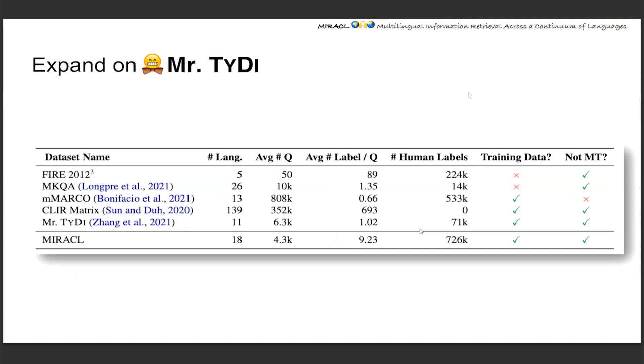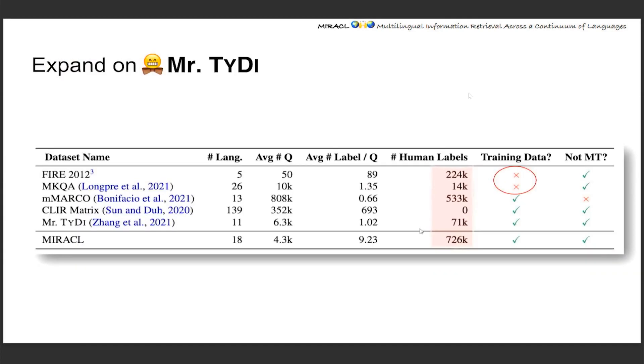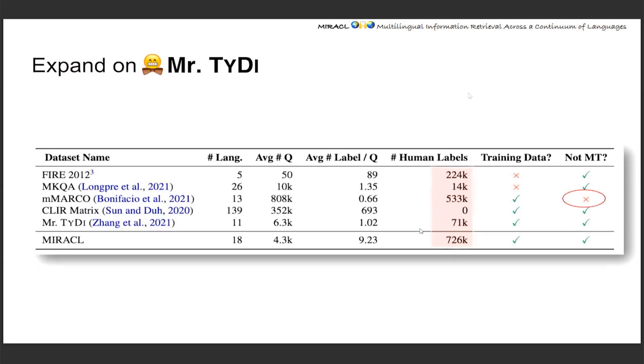And as a result, Miracle has over 700,000 human annotations, which I believe is the current largest monolingual retrieval based on human annotation. This is to compare with our existing options, which don't have training data, or they're expanded to other languages through machine translation, or it is synthetic with no human annotations at all.